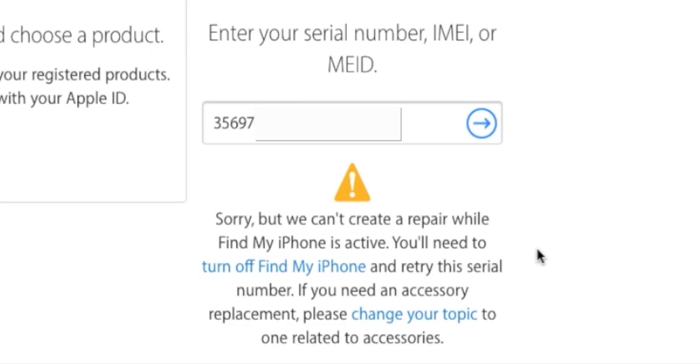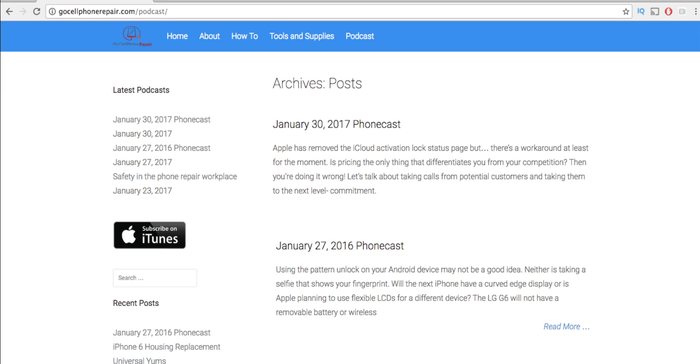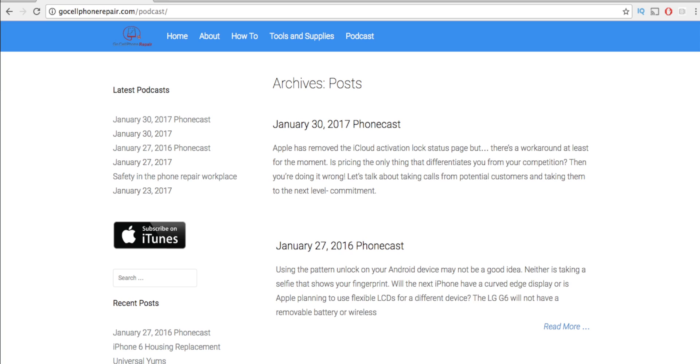I've been working on a podcast, so if you're interested in topics related to the repair business, check it out every Monday at gocellphonerepair.com/podcast, or search for Phonecast on iTunes or Google Music. Every Friday I'll recap the week on wireless. More repair videos are coming soon, so remember to hit the subscribe button and thanks for watching.